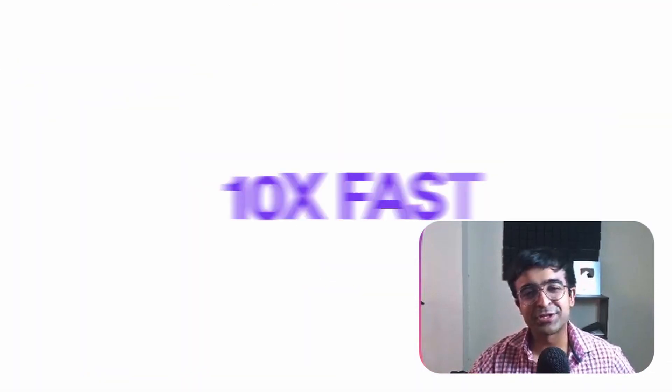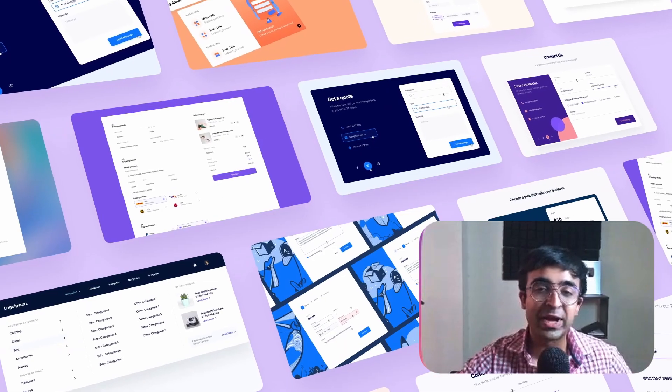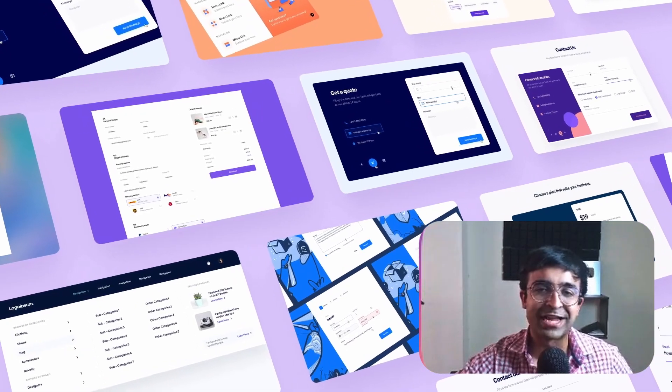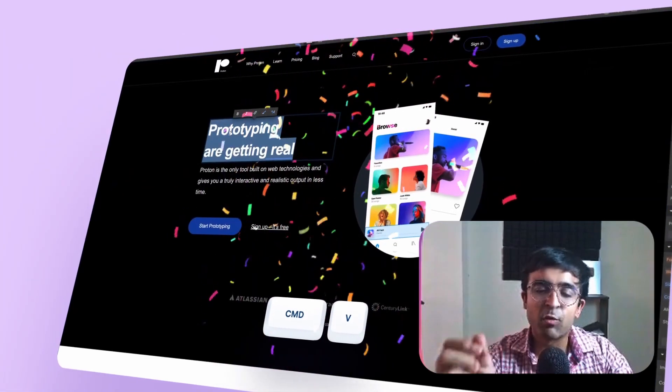Hi everyone, welcome back to the channel. We all know Webflow is kind of a complex tool for designers like us.